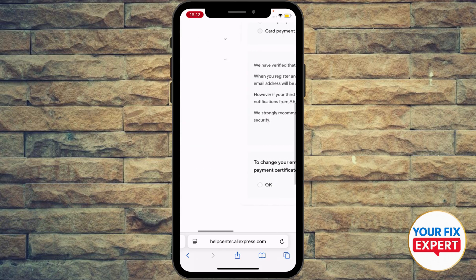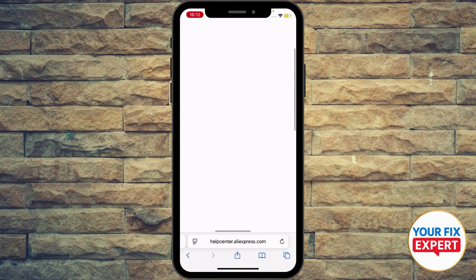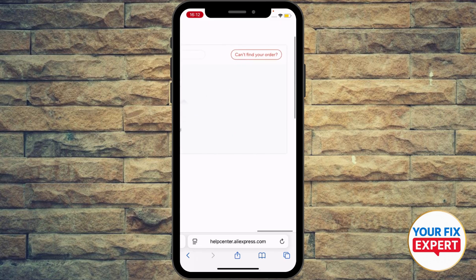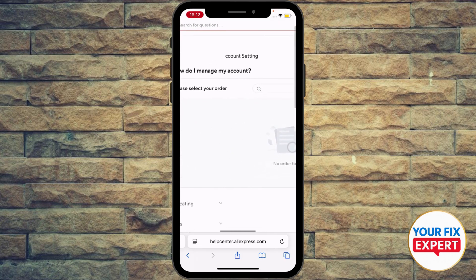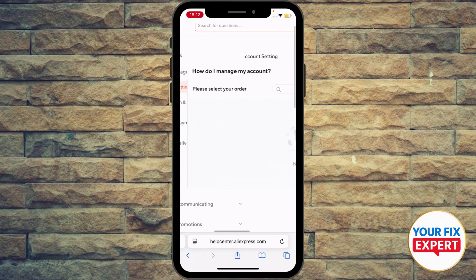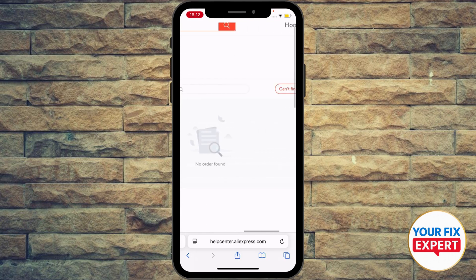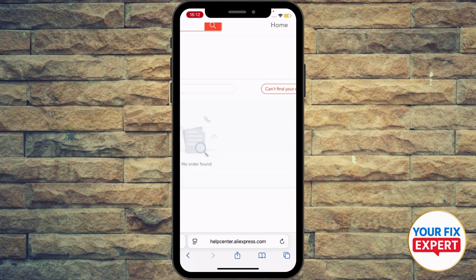To change your email or phone number, select an order in the selector and provide a payment certificate, then hit okay. Select an order that you made on your account to verify that it's yours, change your email, and eventually you'll be able to unlock your account and use the app.